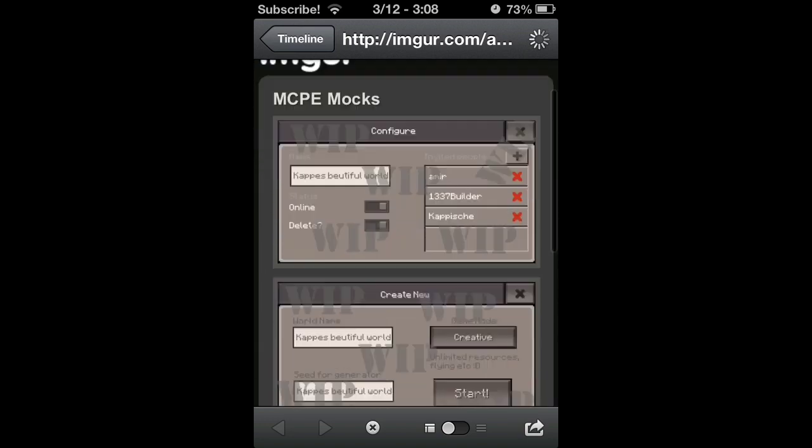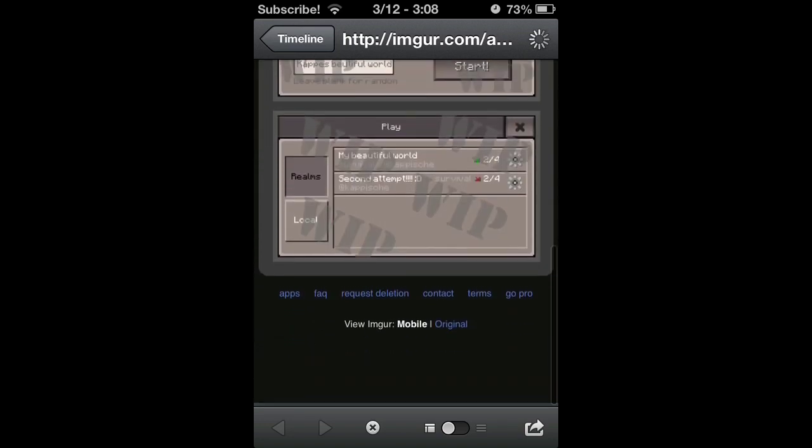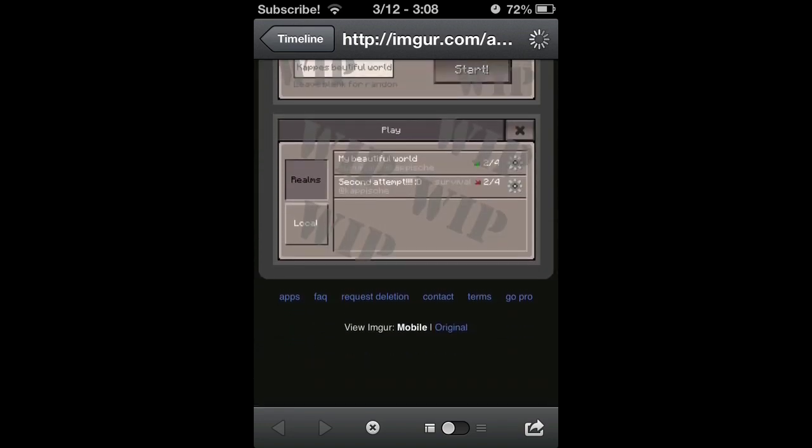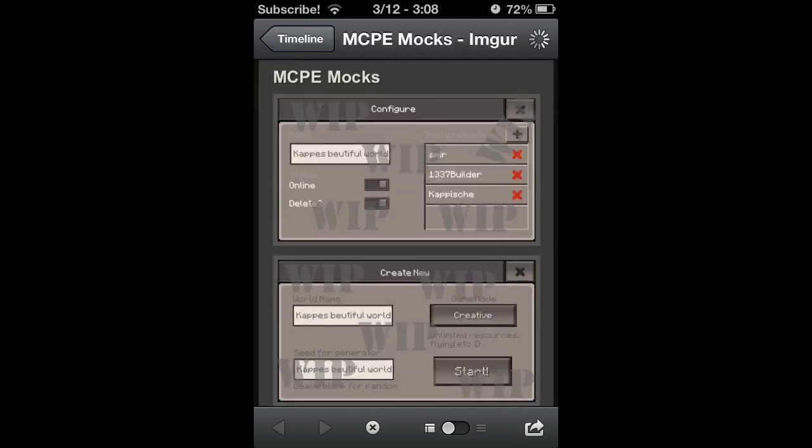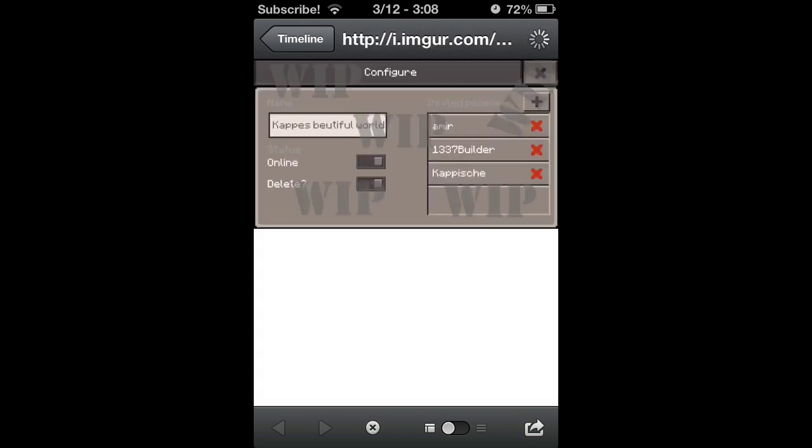There they are, those are the photos—configure, create new, and play. So these are three different menus, I guess you can go through. This photo right here, can we click on it? Oh yes we can. All right, this photo, I believe, is to configure, like if you created a new world.